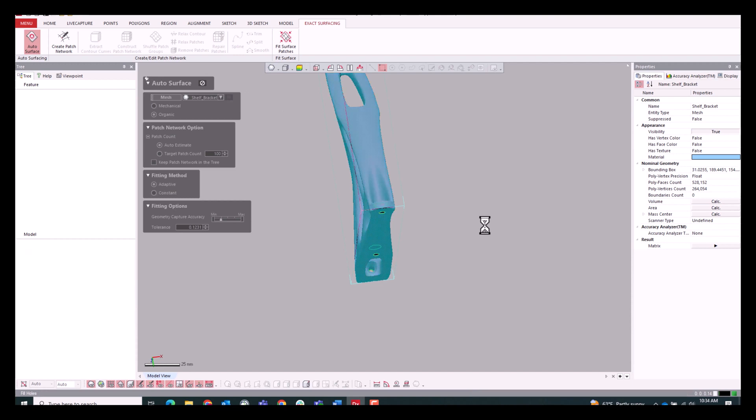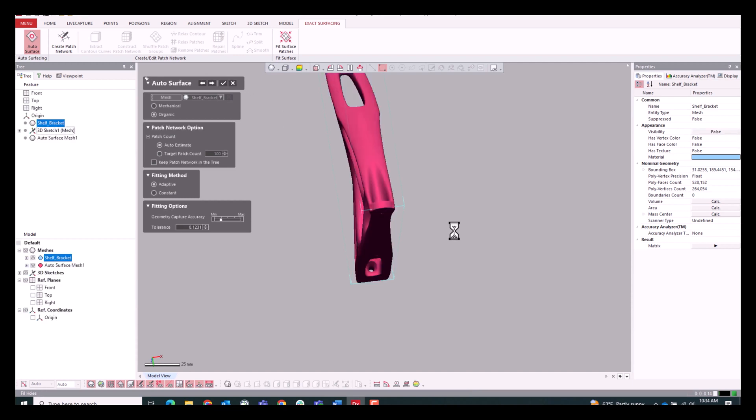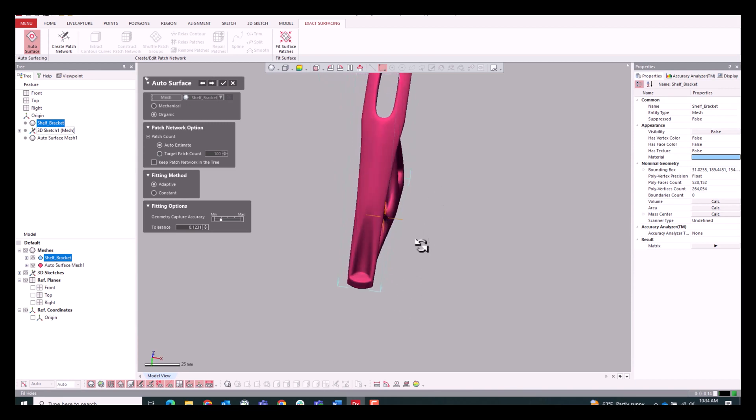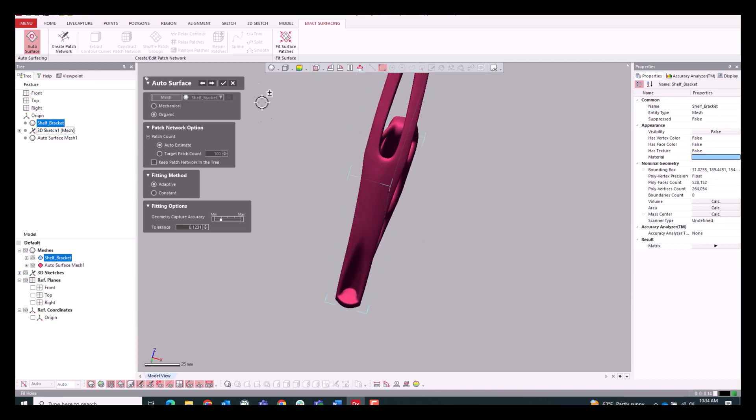First we're going to see the patch network be created from the auto-surface function and we're going to see if that's up to snuff, do a quick visual inspection, then we're going to run it and create the solid body.